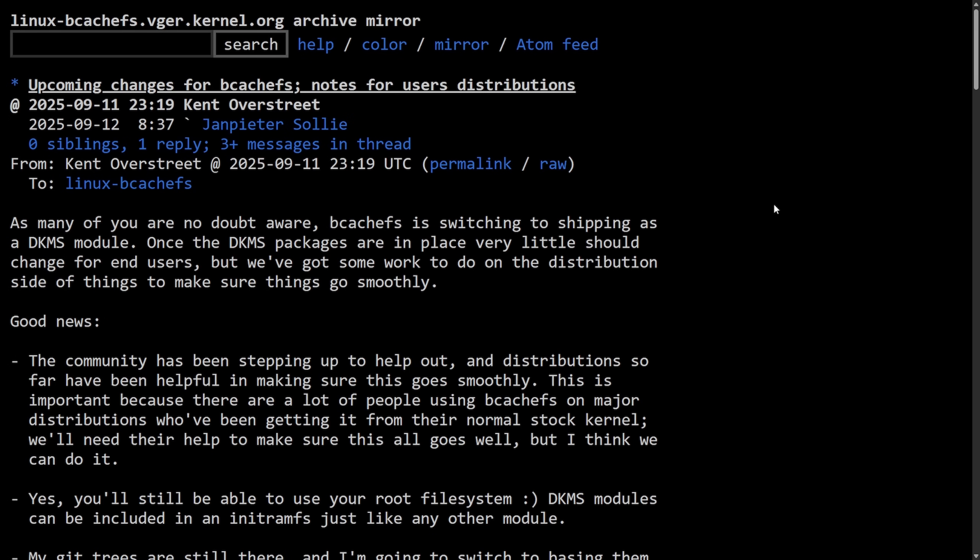What Linus cited as the reason for removing bcachefs is the availability of DKMS packages. The email Linus cited confirms that bcachefs is leaving the kernel tree and going DKMS, with Kent and his community trying to smooth the path for users of Arch, NixOS, Fedora, Debian, and Ubuntu, and reiterating that the experimental label should be lifted soon. This all signaled to Linus that bcachefs was doing fine outside the mainline kernel and he didn't want orphaned code inside the kernel — which makes sense, but is going to become a pain for many users.